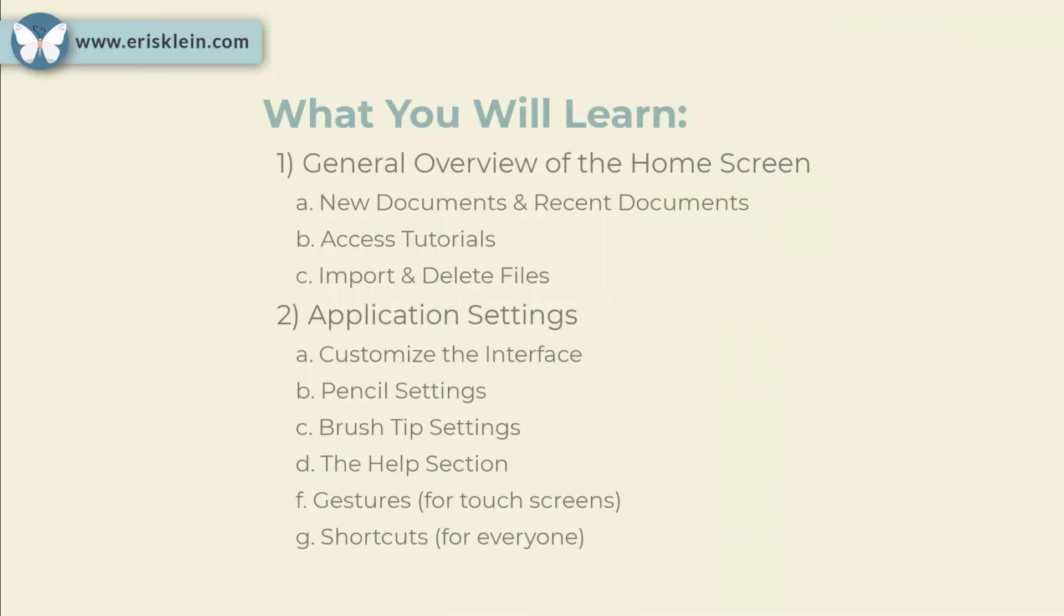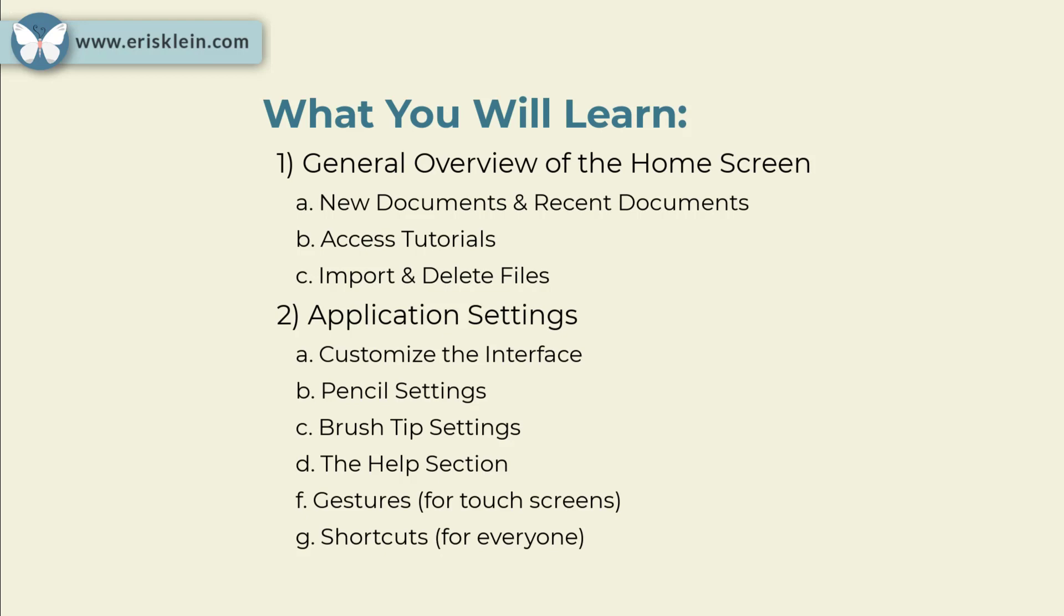In this lesson, you will get a general overview of the home screen, where you can create new documents, see recent documents, access tutorials, and import and delete files.